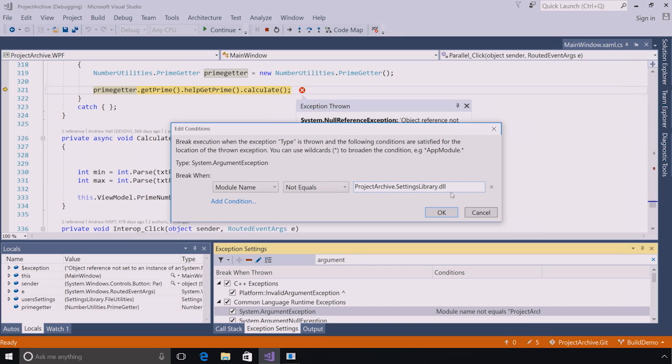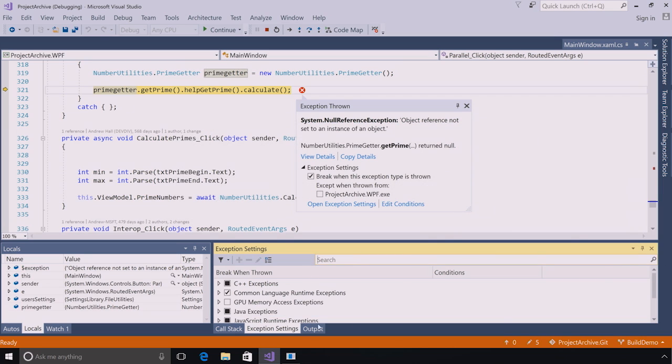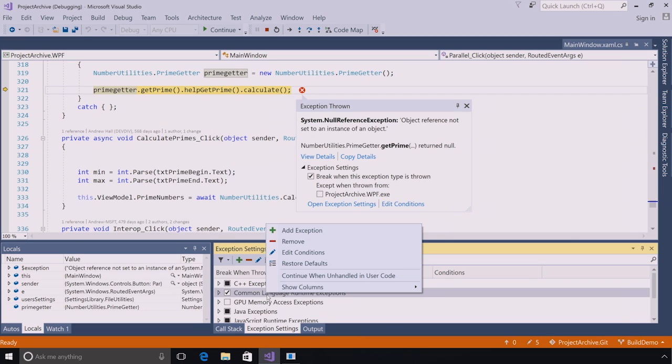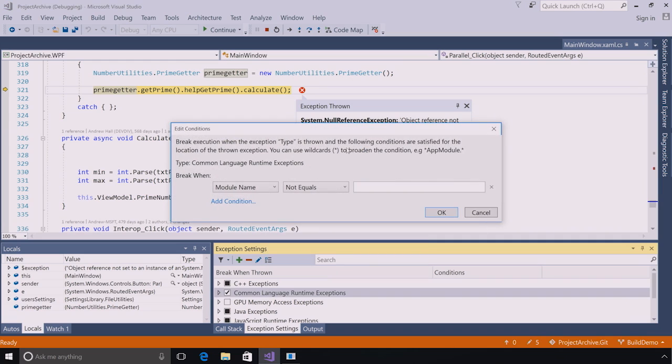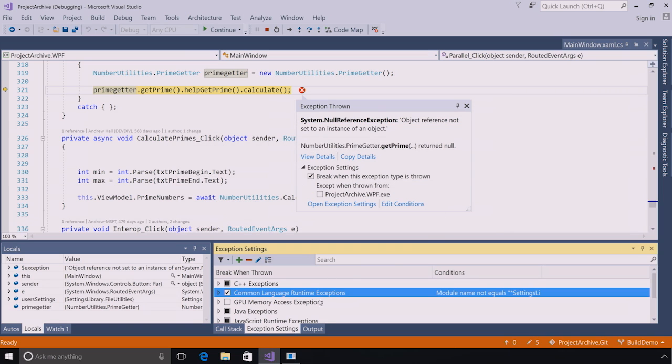This can be applied at individual exception types. So, we did it for argument exception. But I can also apply it to all of my common language runtime exceptions. So, all of my dot net exceptions. Let's pretend I'm working with some third party library that throws exceptions left, right, and center. And I just don't want to break on those. I don't care about breaking on those. So, I can go to edit conditions and I can type in, for example, and I can use wild cards, so stars. So, I can go settings library. And anything that contains the name settings library, whether it's dot DLL or dot EGSI, will not break for any dot net runtime exception.